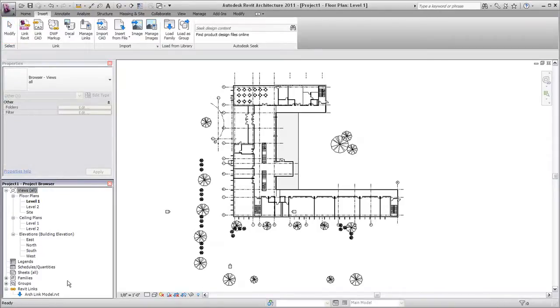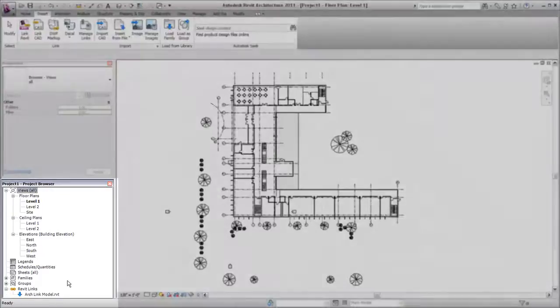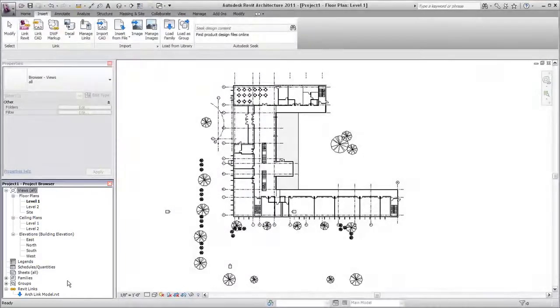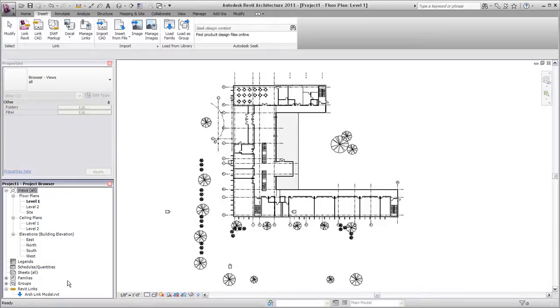Linked Revit models are listed in the Revit Links branch of the project browser. If the linked model in your project has changed, Revit automatically updates the model each time you open the project.